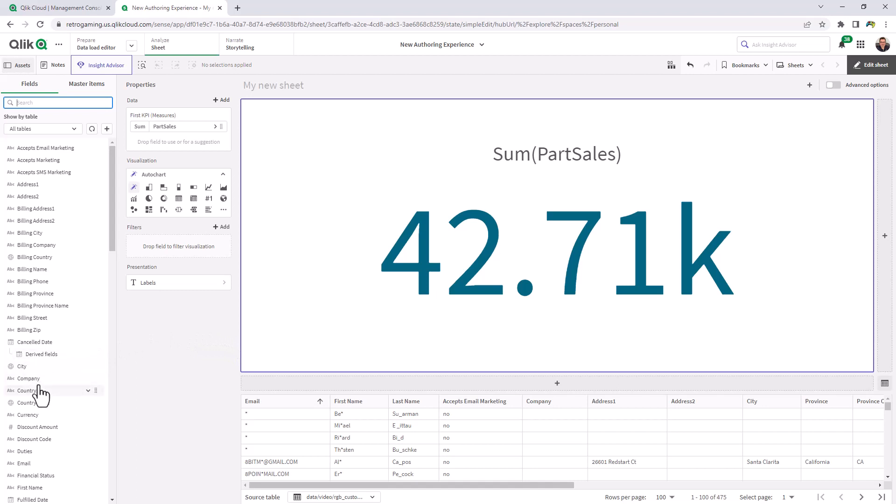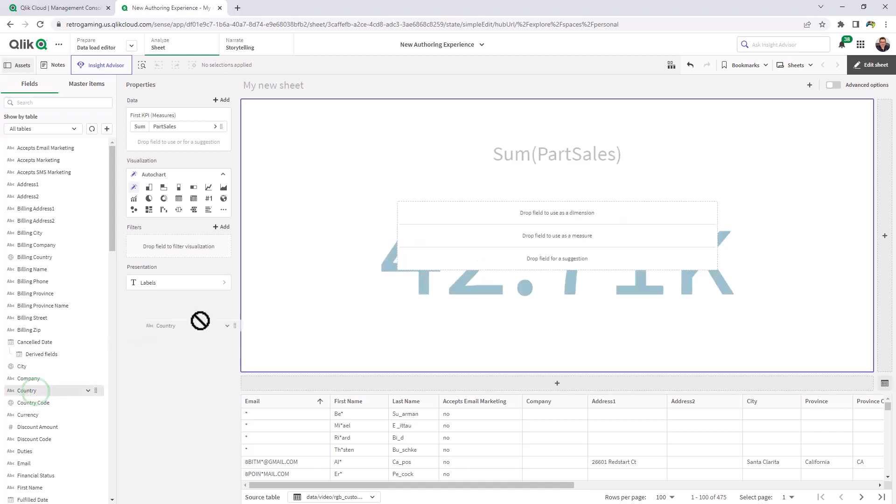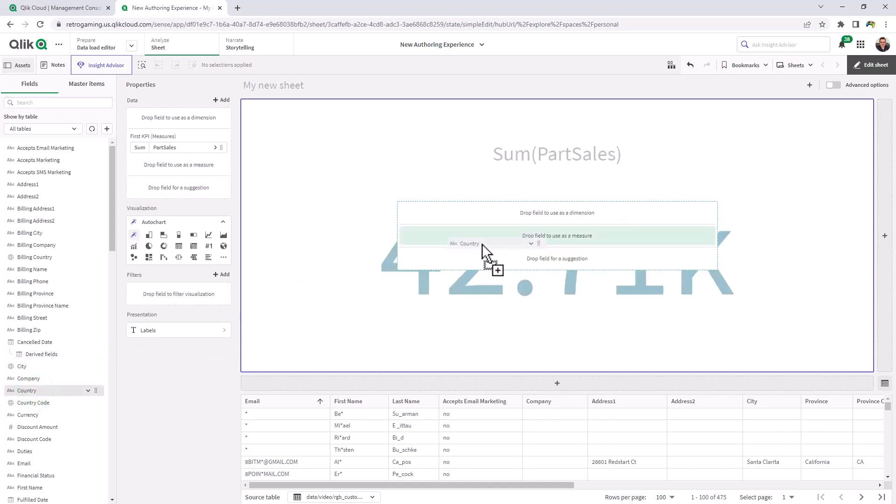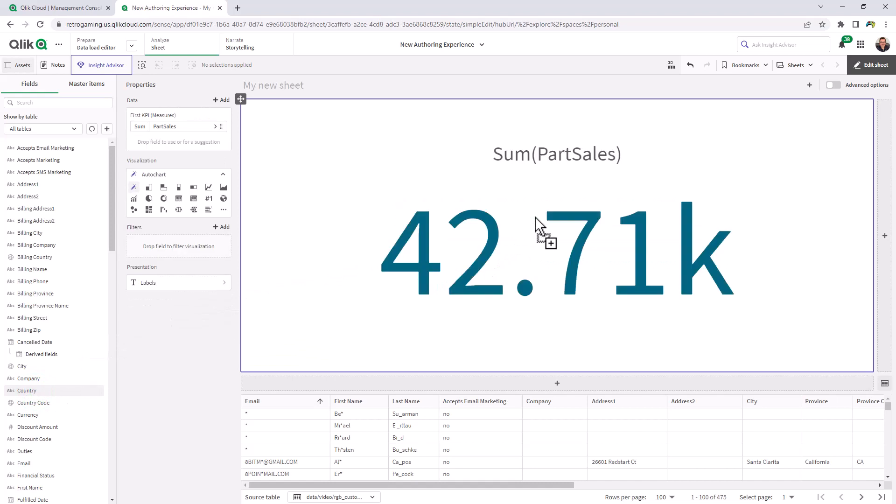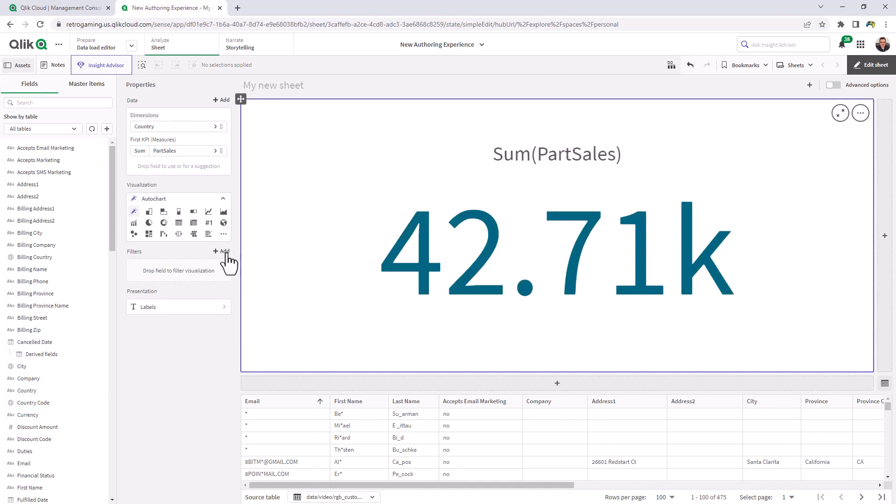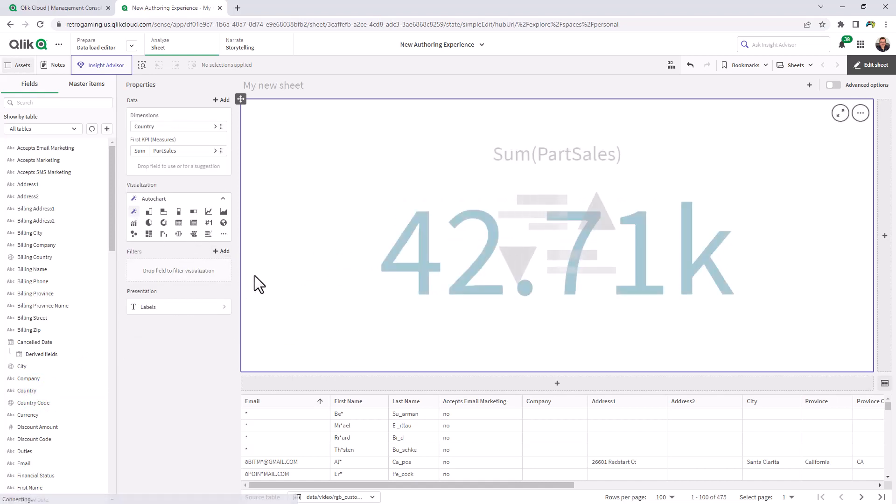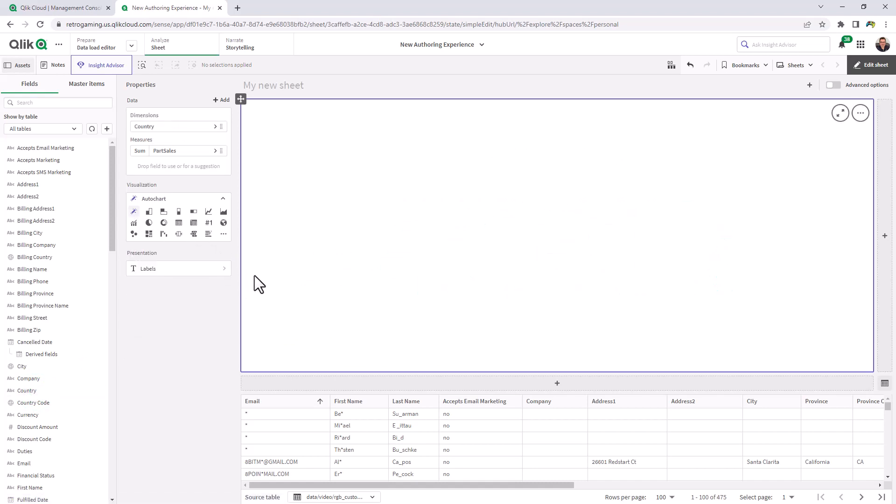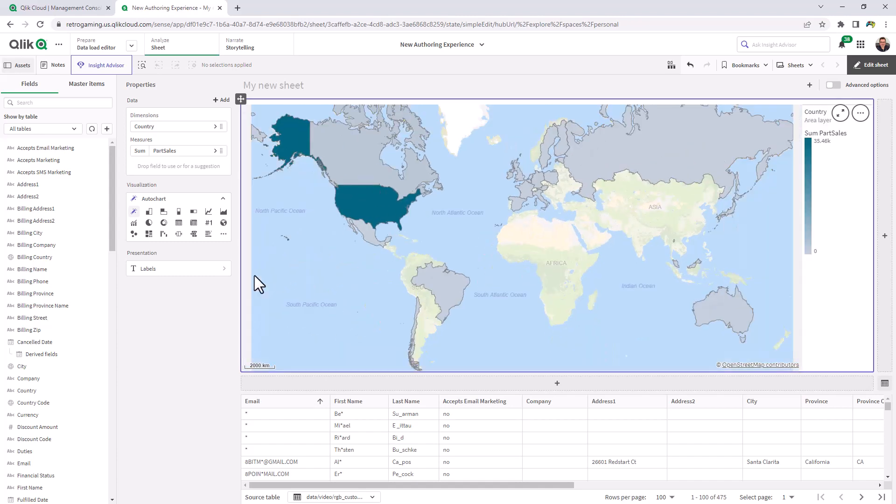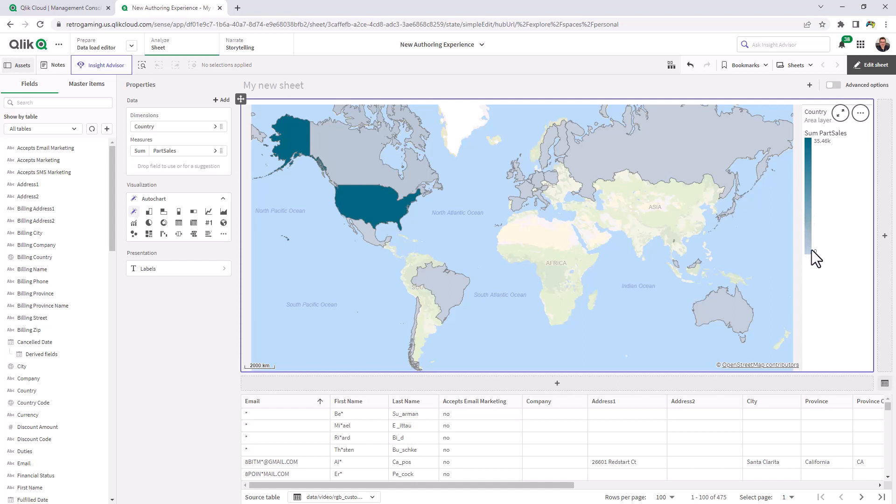And you can see total sales of all the data is 42,000. Now we're going to look at this information by country and I'm just going to drop this as a dimension and because the auto chart is selected, it's going to now create a geospatial map. And you can see it automatically highlights the countries with the appropriate range of values.